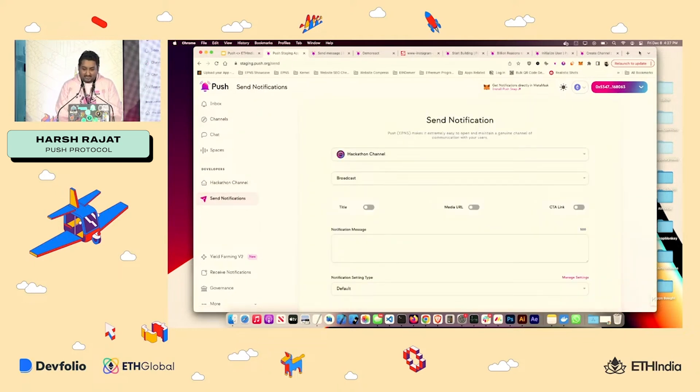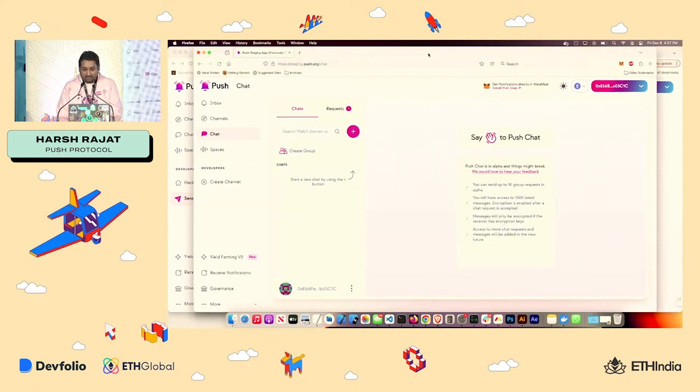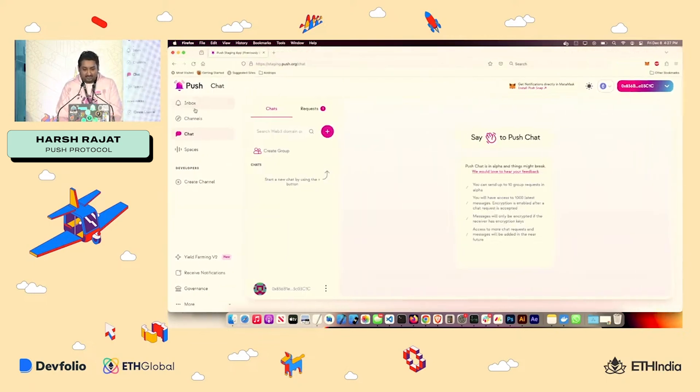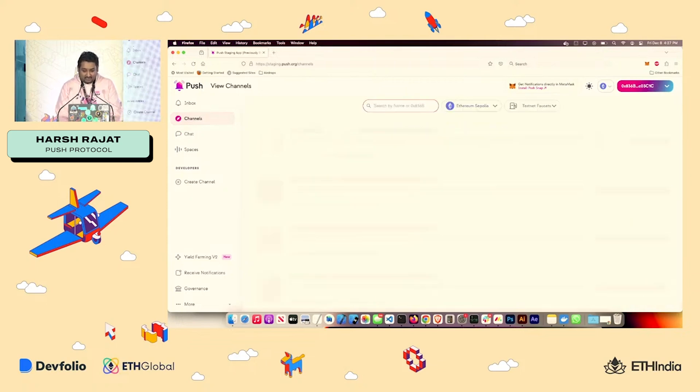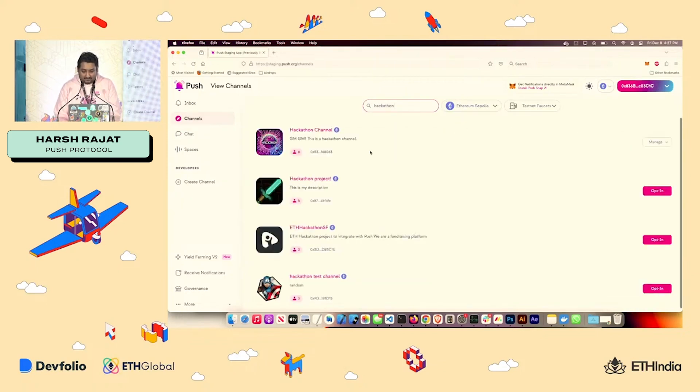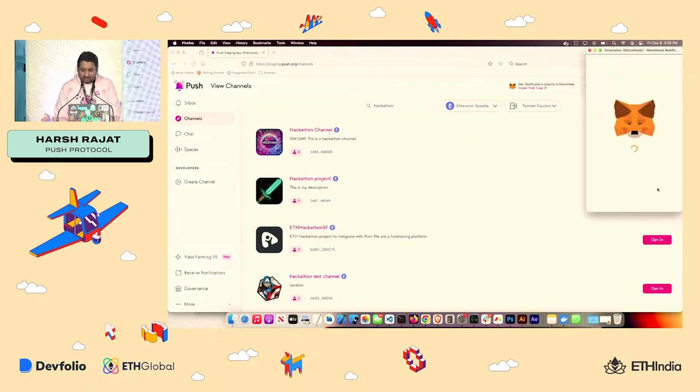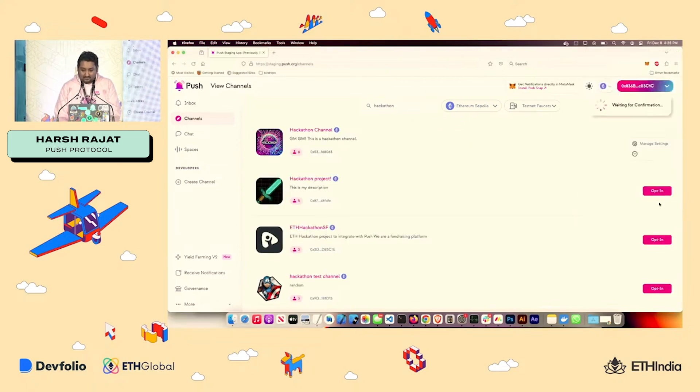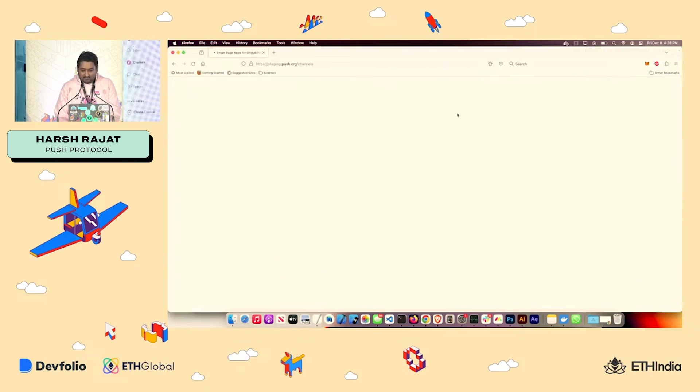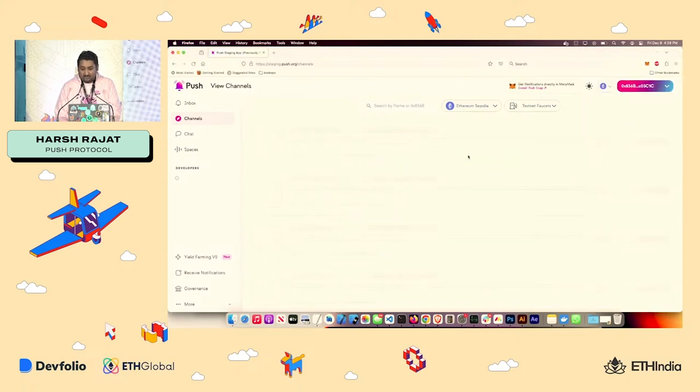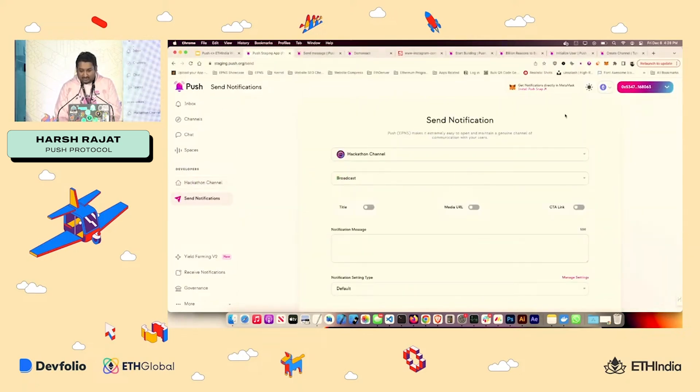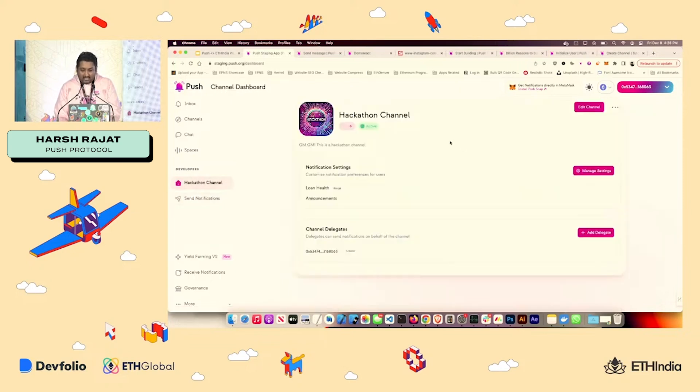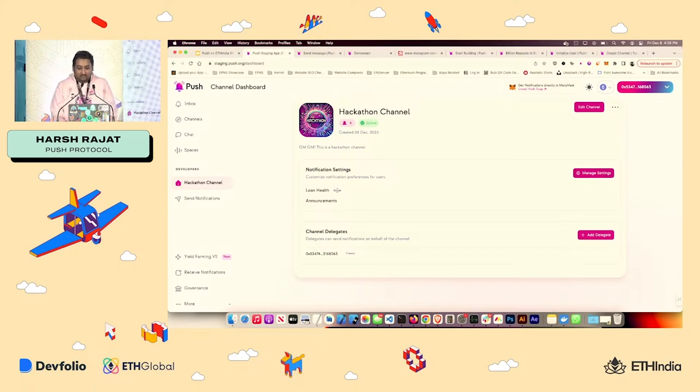So for this demo, I also have created another user on Firefox. And what I've done is, I've opted into this hackathon channel. But yeah, let me opt out and refresh and let me opt back in. Because as I said, we also have notification settings. So once you have your channel, if you want to add notification settings, you just have to go to manage settings, and you can do settings like range and announcement and so on.